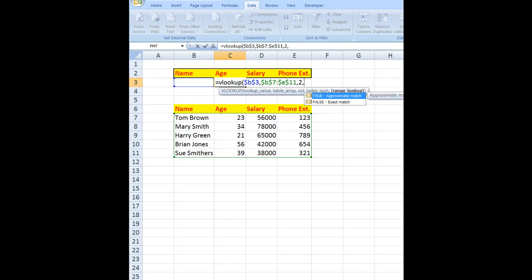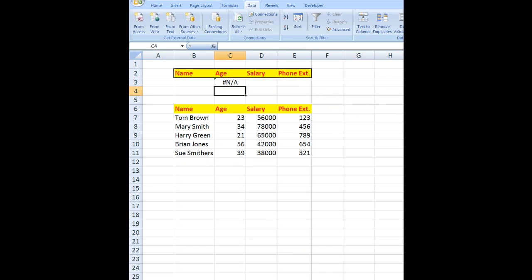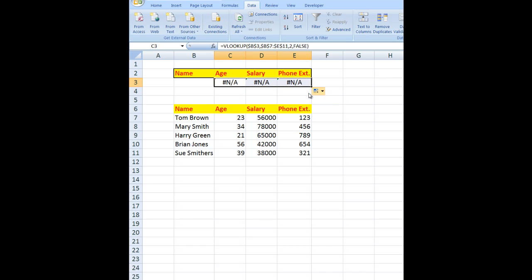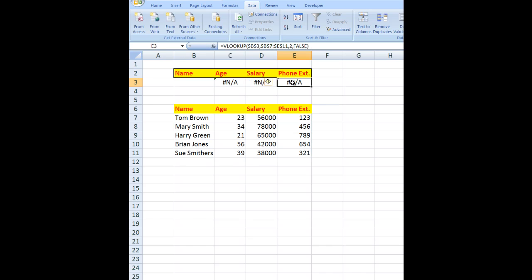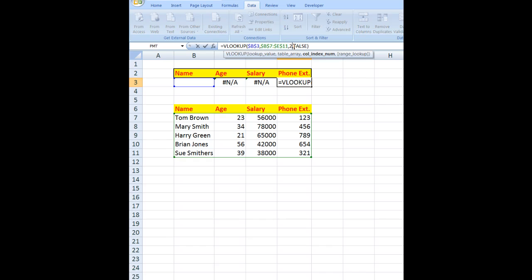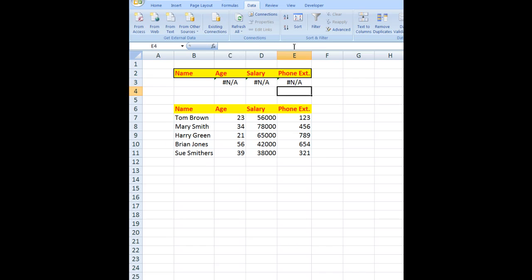order, I'll use the argument FALSE. Now when I press Enter, obviously there's no name there at the moment, but what I want to do is auto-fill that formula across. In cell D3, I want it to look up the information in the third column, so I'll change the column reference to 3. And in the phone extension, I want to look up the information in the fourth column. So far so good. Now all I have to do is click in B3